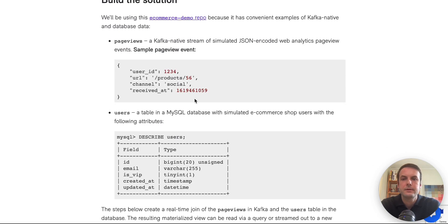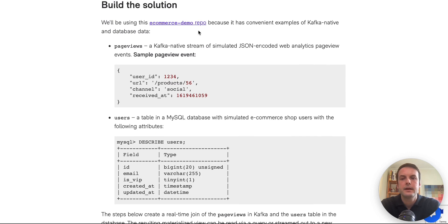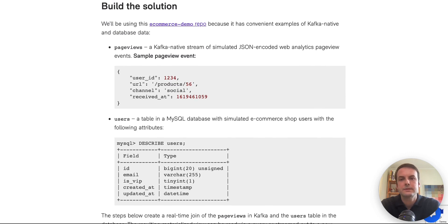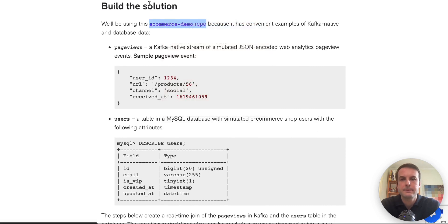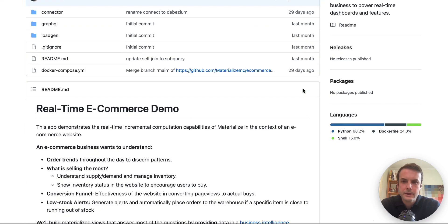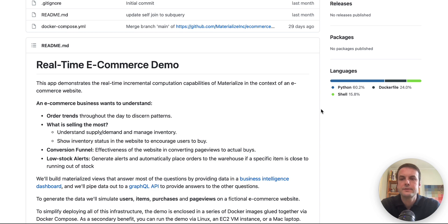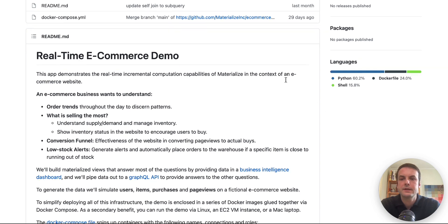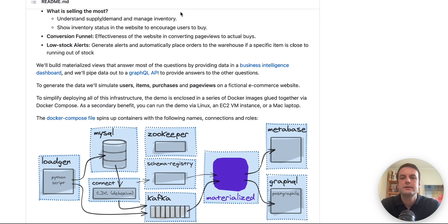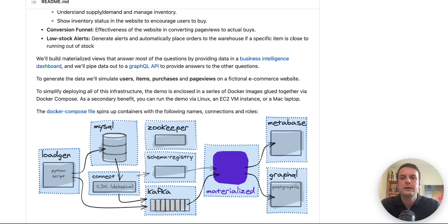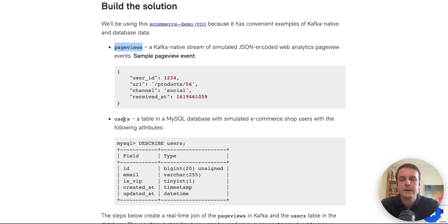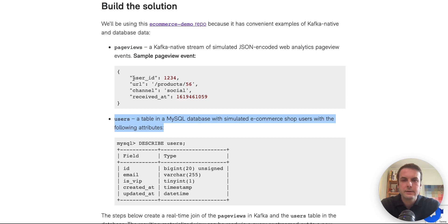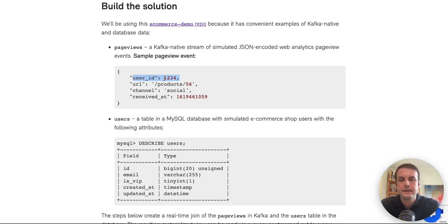But for this video, I'm going to focus on the how part of this, where we're going to go through a demonstration of setting this up using this e-commerce demo repo, which is useful here because it's generating data that's only available in Kafka page views and data from a database users. And we're going to be able to join the two of them on this common attribute user ID.